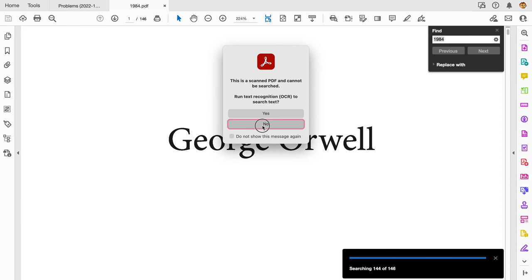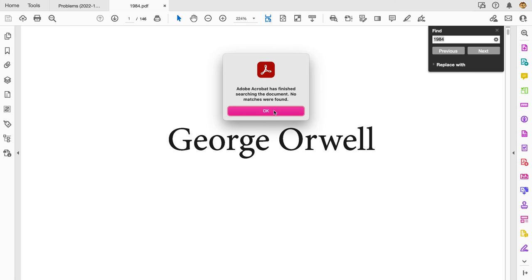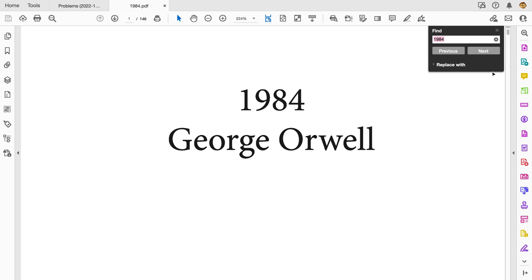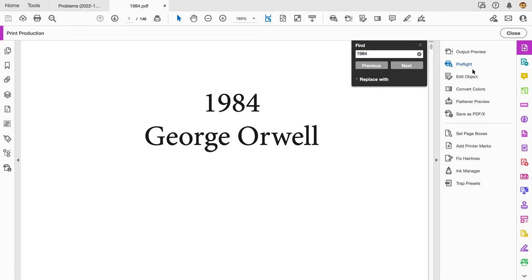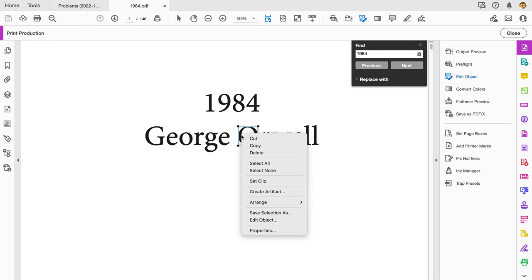We could check this by editing as well. It's searching out my document. We don't want to do any OCR. It is finished. If I choose my print production tools here with the edit object, we can see that I can select these objects here—these are selectable objects.